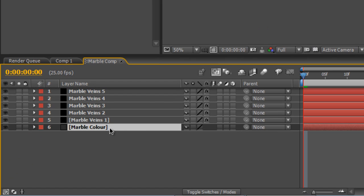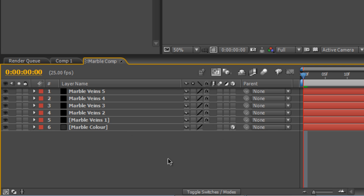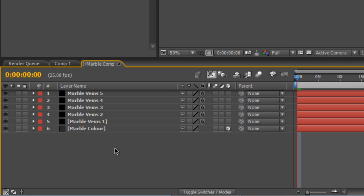Okay, that's pretty much the way I want it to look I'm going to select the Marble Color and just turn that into a 3D layer.